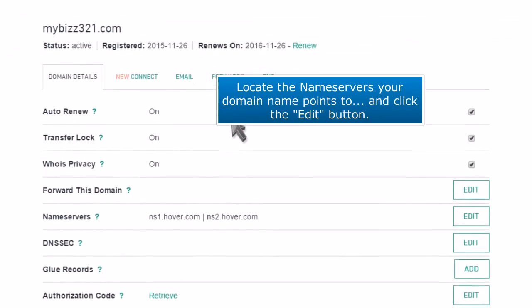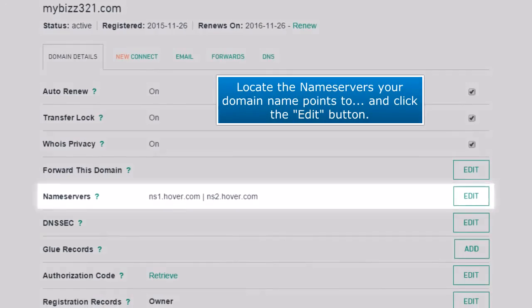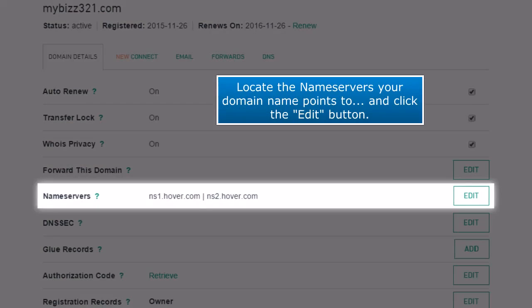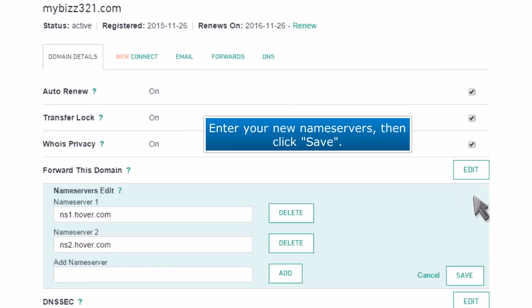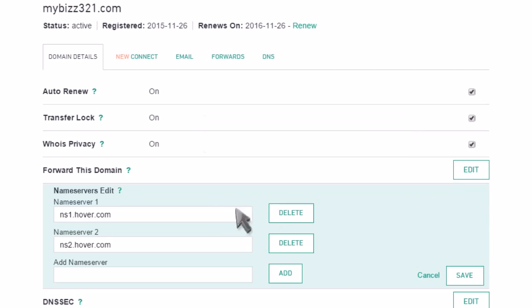Locate the nameservers your domain name points to, and then click the Edit button. Enter your new nameservers, then click Save.